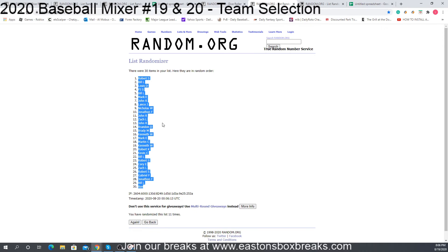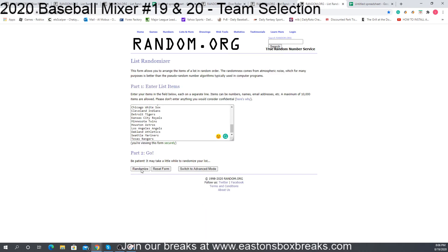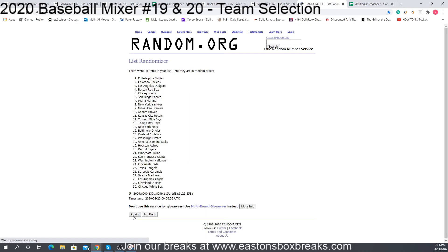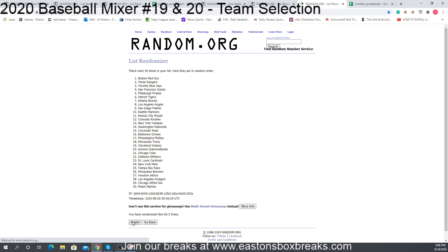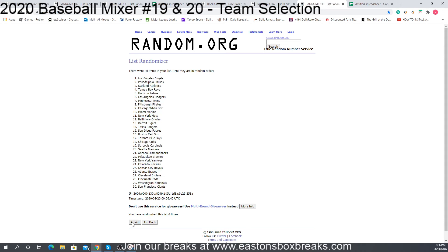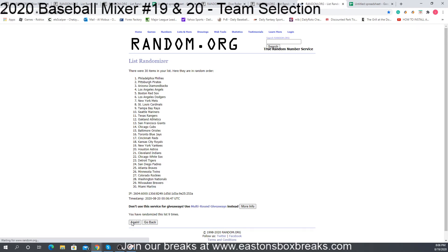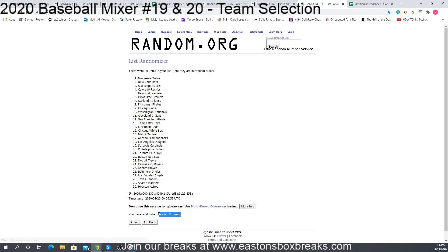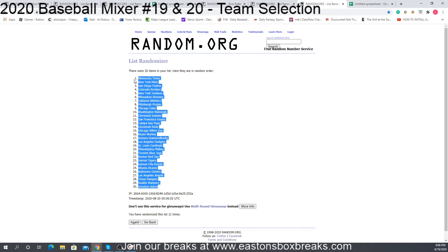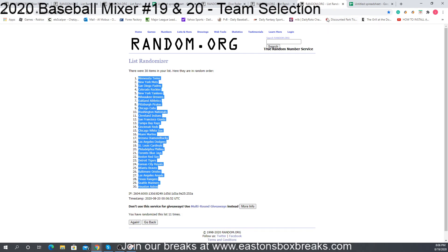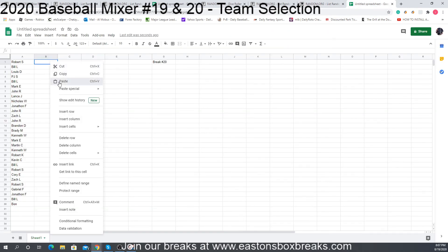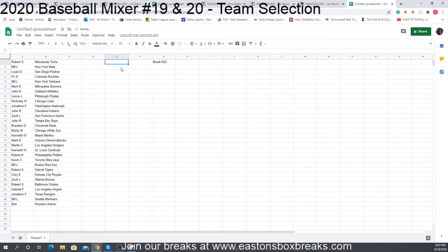And we will now randomize the teams 11 times. We count through all 11 randomizations — 11 times, Houston Astros up to the Minnesota Twins. So these will be the teams for break 20.